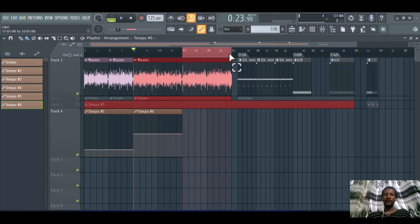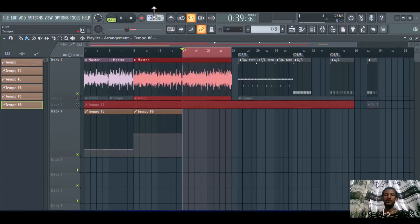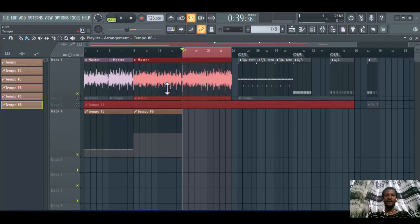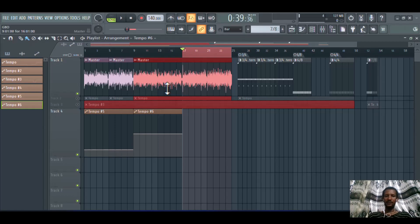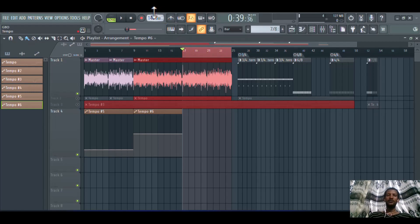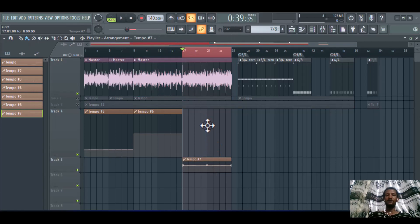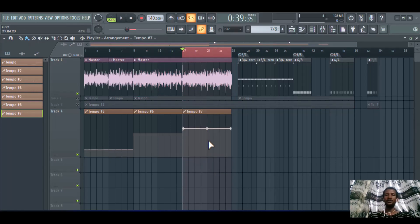If I want to create a tempo of 140, just type in the value — 140 beats per minute — then press Enter. If you want to create a new tempo from bar 17 up to bar 24, just right-click on the tempo and select 'Create Automation Clip.' A new automation clip for the tempo is created with 140 BPM.